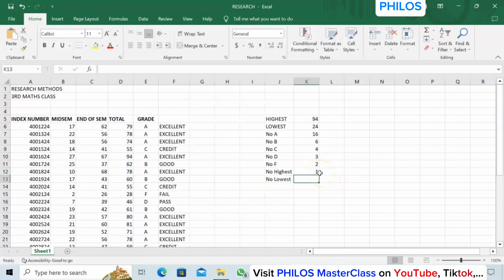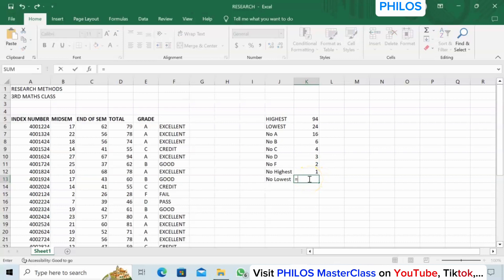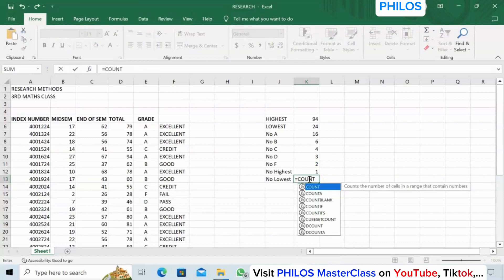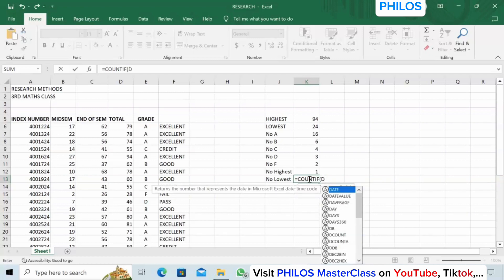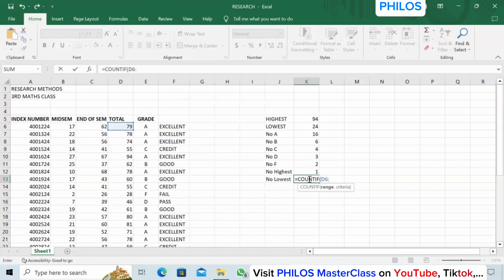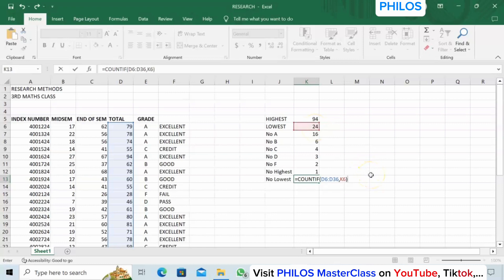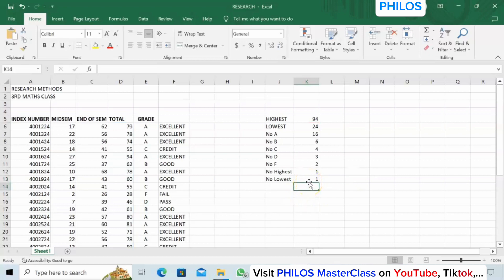To know the number of people at the lowest mark, use COUNTIF, open bracket, D6 to D36, comma, click the cell showing the lowest mark (24) as the criteria, close bracket, click Enter — only 1 person also had 24.